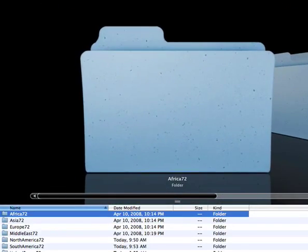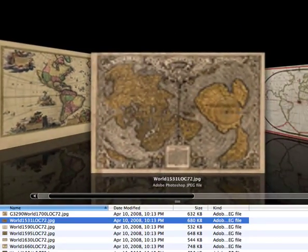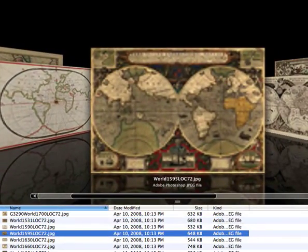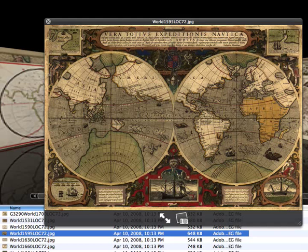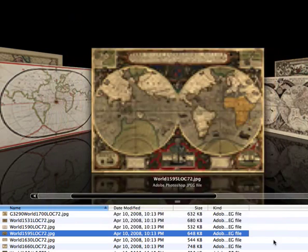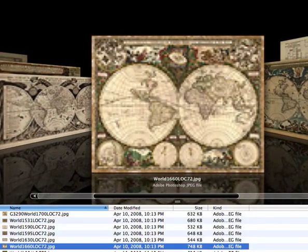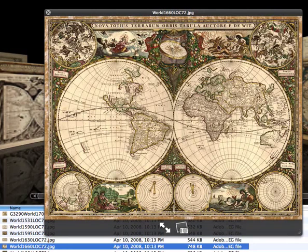We have some great world maps — just to pop through some of these. Some of these you may have seen in our other videos. Here's one from 1595 — pretty cool. I think there are ships around the outside and different figures. Here's a neat one that has the Four Seasons around the outside, and this is from 1660.